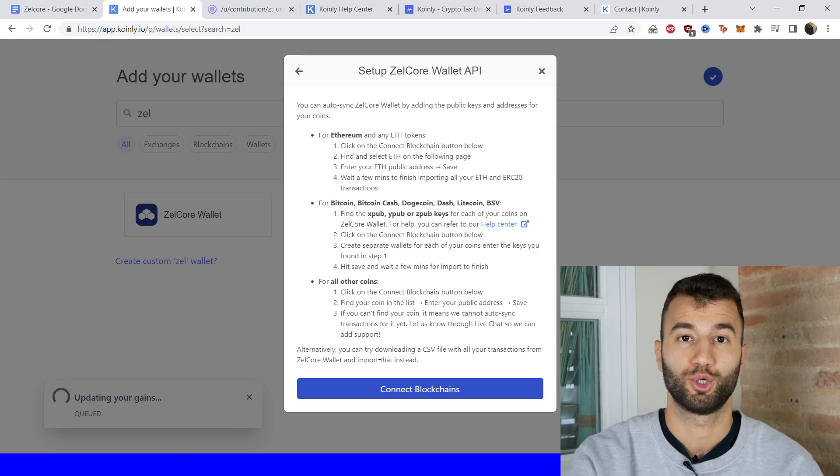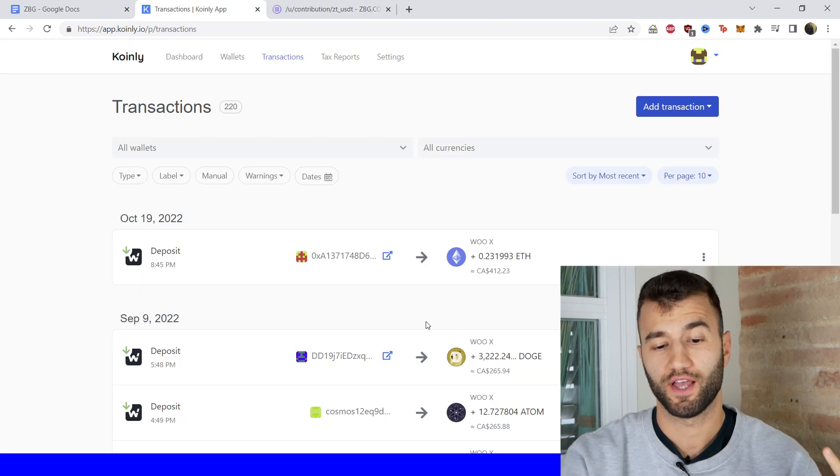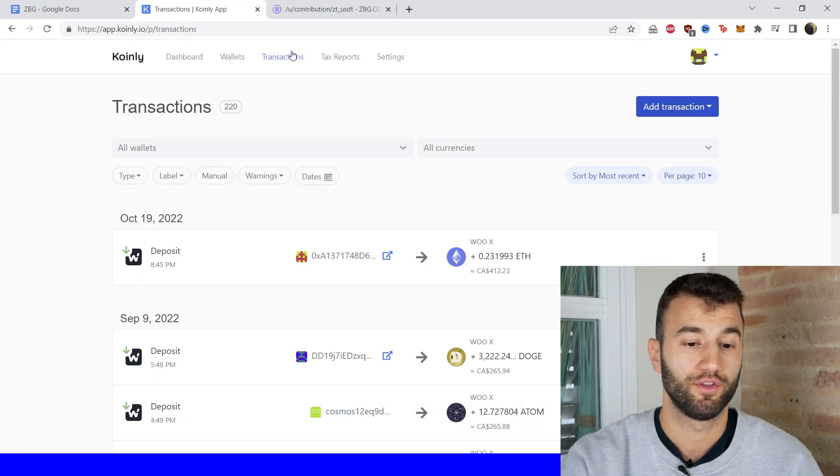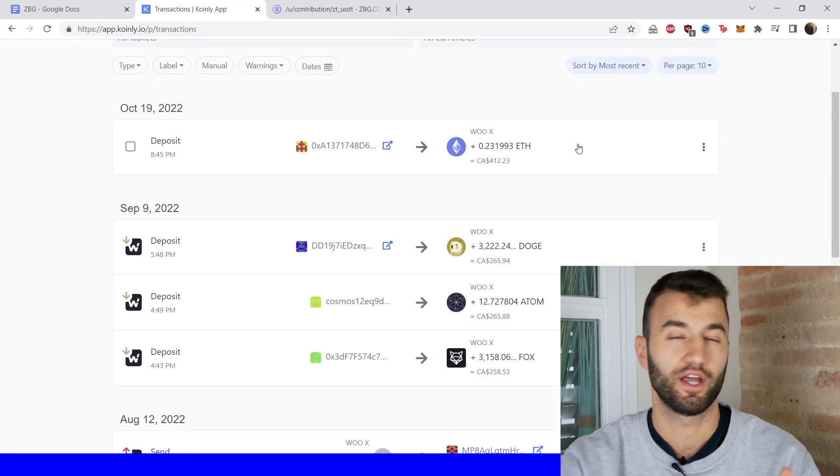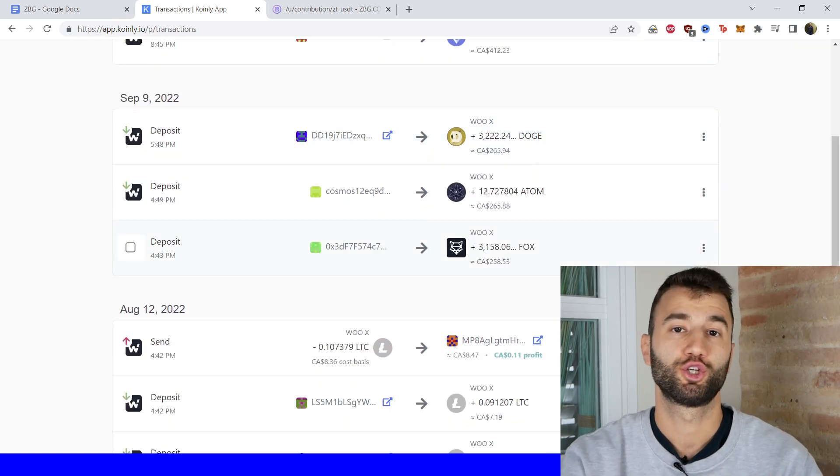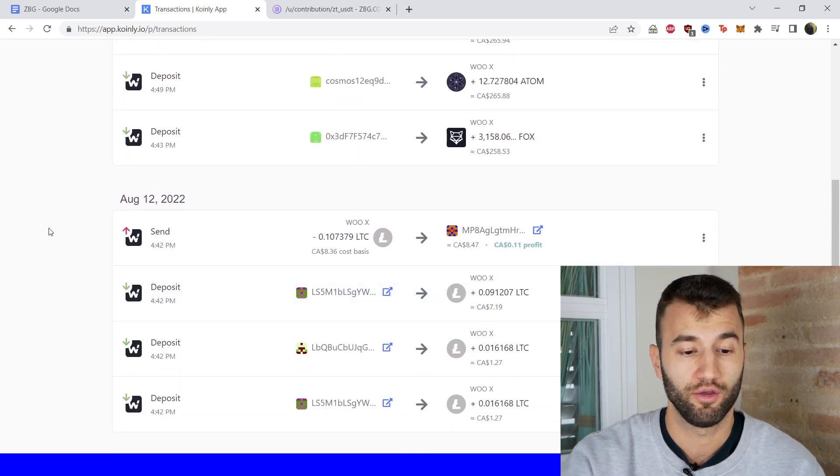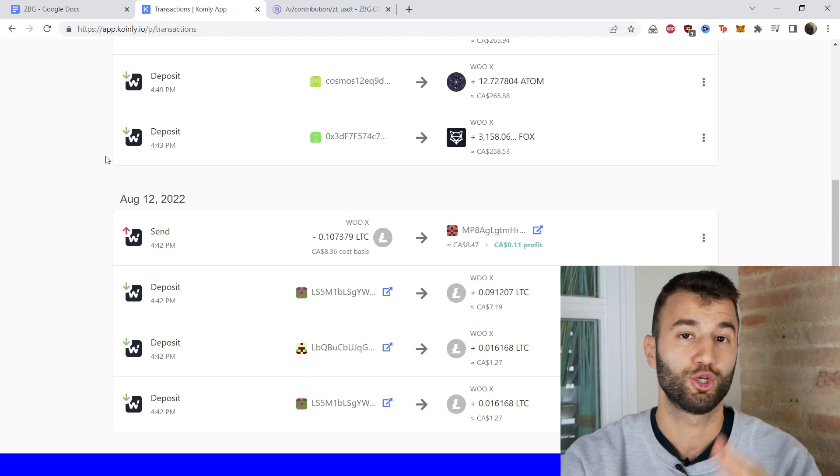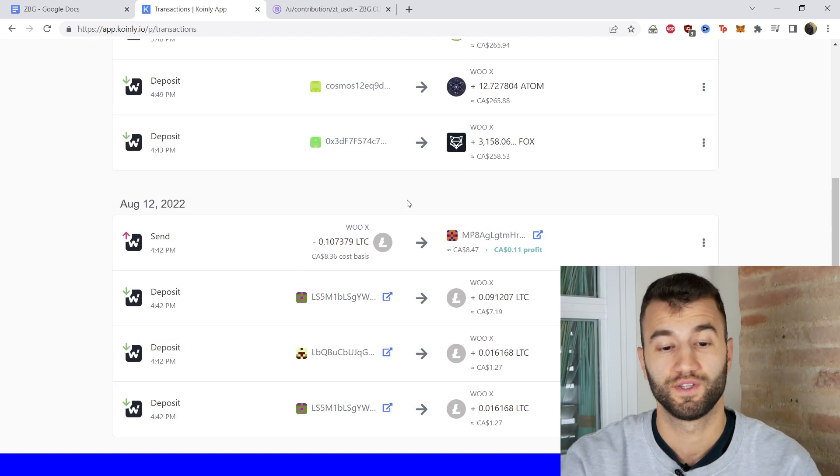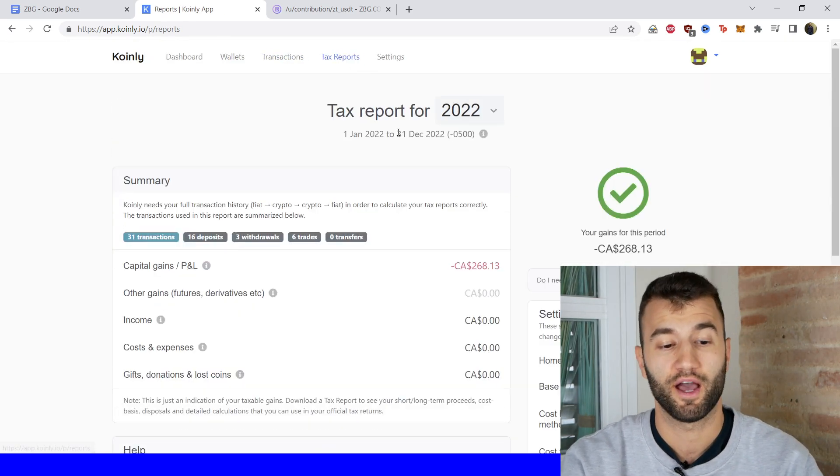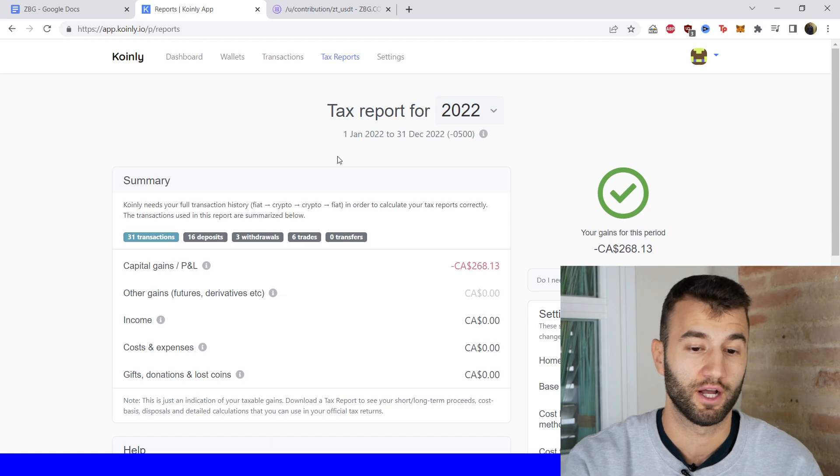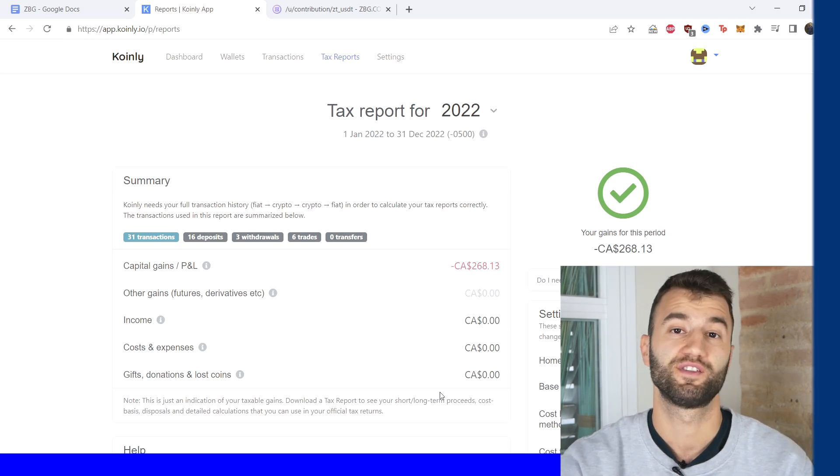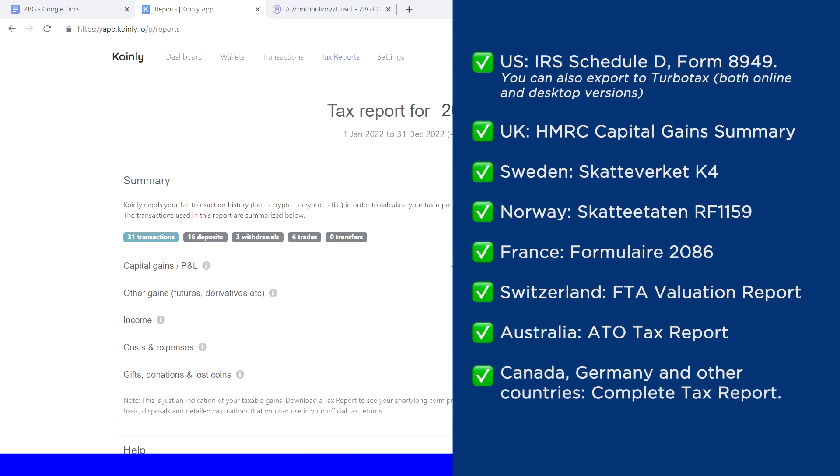Once you're ready, you can head over into the transactions area. Once your transactions are loaded into Coinly, go into the transactions area and kind of look underneath the hood, making sure everything is sitting correctly with you. If you have any type of staking, make sure that's tagged correctly. Send to pool, send from pool. And once you're happy with that, go into your tax reports area for one final summary of your crypto activity throughout the year.